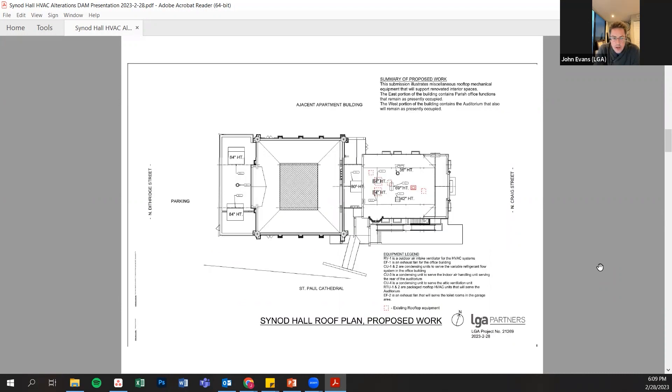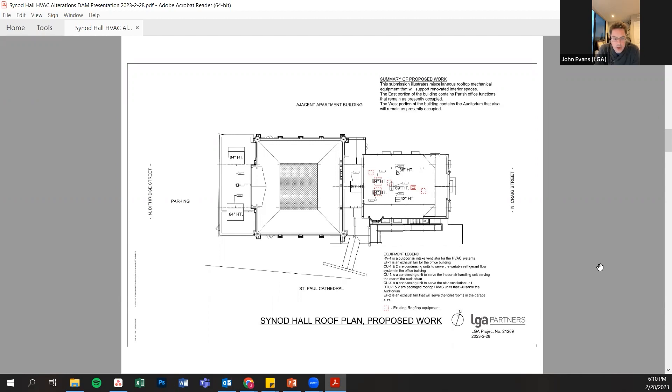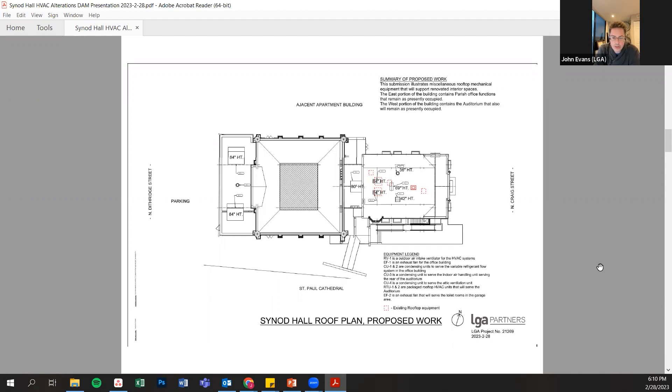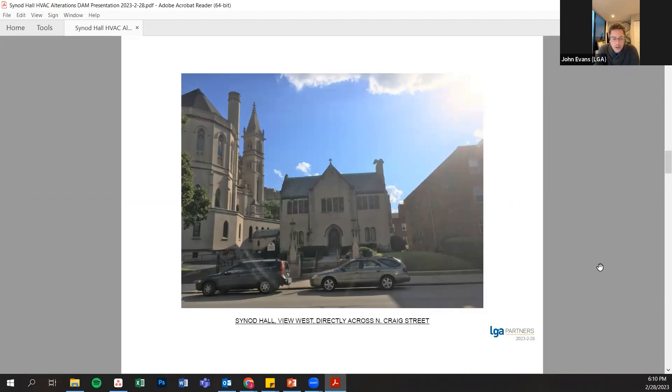Here's a plan showing a diagrammatic layout of the new rooftop equipment. On the right-hand side, towards North Craig, you can see where we do have several units. There are condensing units. There's an air intake ventilation equipment on that side. And then on the parking side, the rear, there are two large condensing units which primarily serve for the air conditioning for the auditorium. Those units are also going to be installed on the roof.